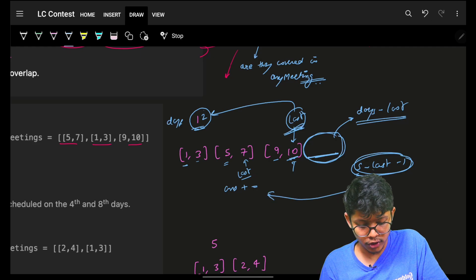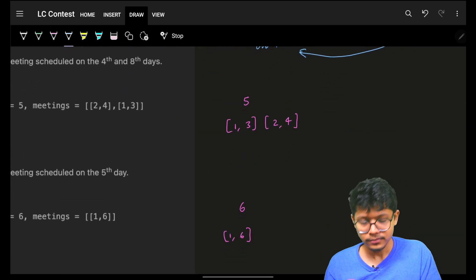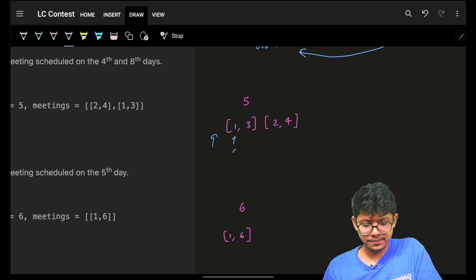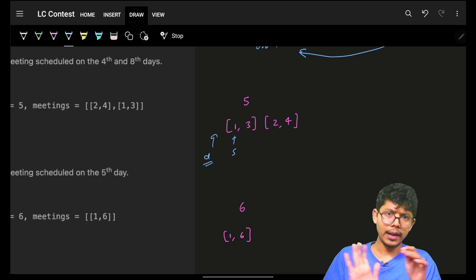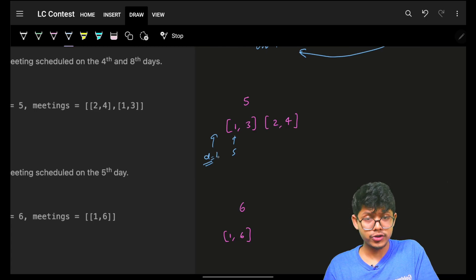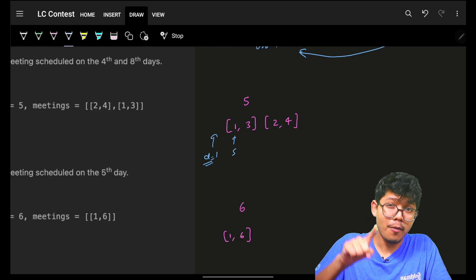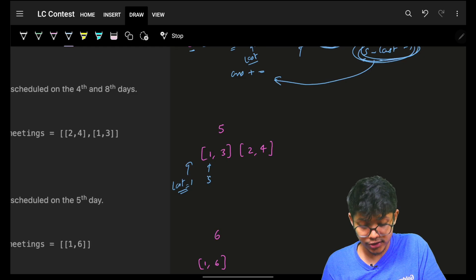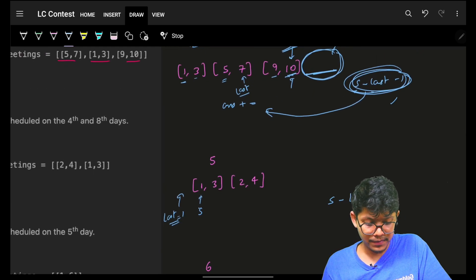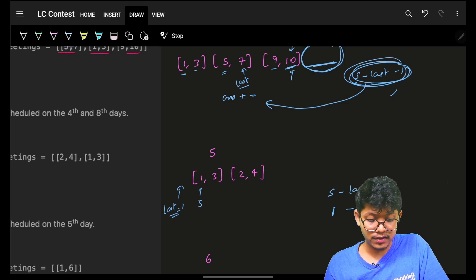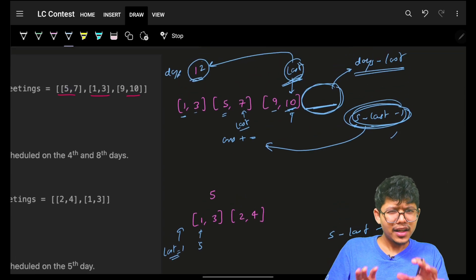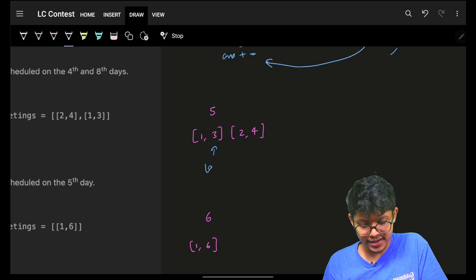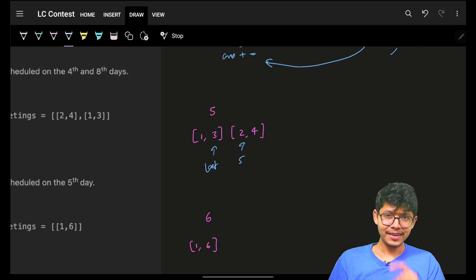So the formulas are: for the middle gaps between meetings, contribution is `s - last - 1`; for the trailing days after all meetings end, contribution is `days - last`. We start `last = 1`. One thing to note: if `s - last - 1` is negative (meetings overlap or are adjacent), we don't add a negative value — we simply skip it.